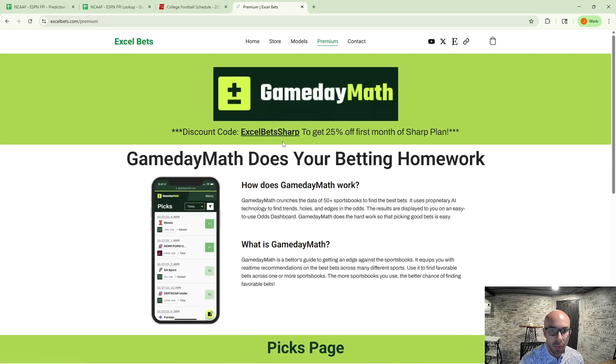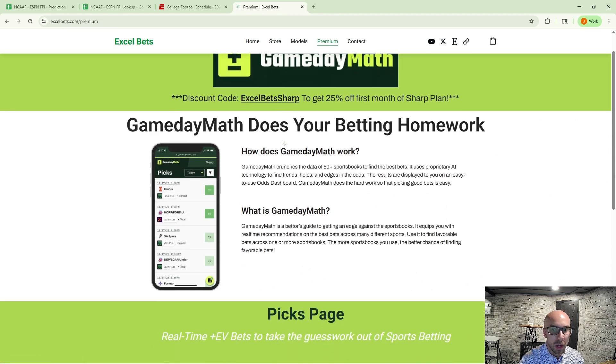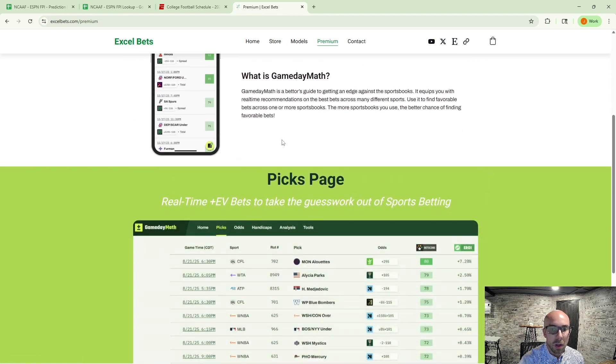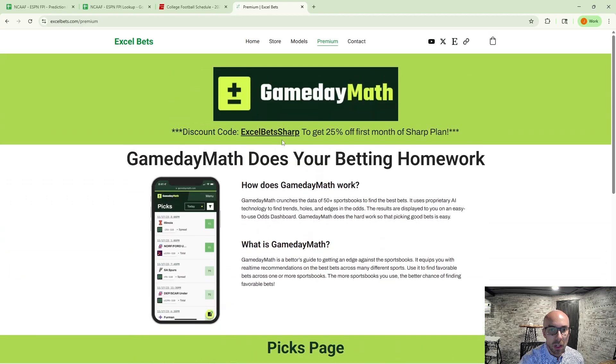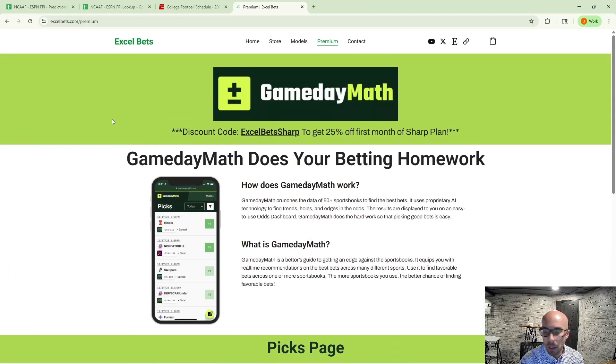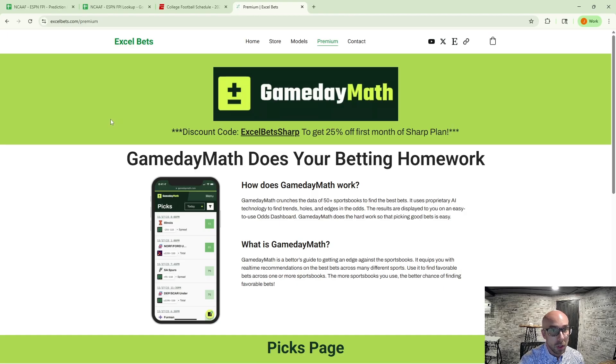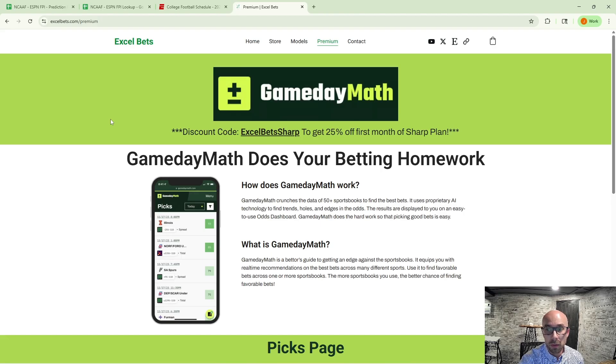Definitely check out game day math. I've got some information here. And if you've got any questions about any of that, please do comment. I will get back to you. Otherwise, have a great sports betting week and for week one of college football. Thank you for watching. And God bless.